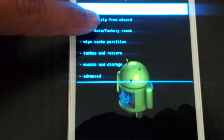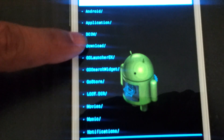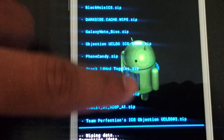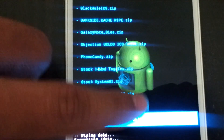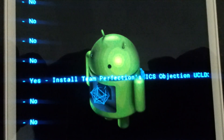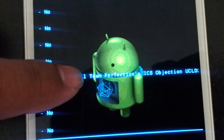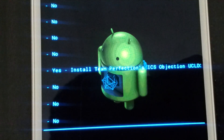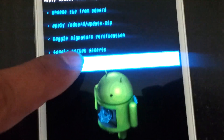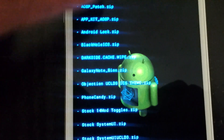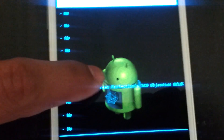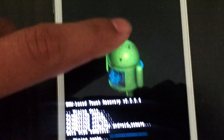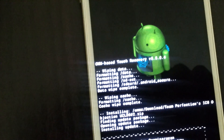Once you're done, go ahead and press 'install zip from SD card.' Depending on where you have it — this is external, this is internal. I don't have it in external so I'm going back into internal. I have it in the Download folder; find your location and go there to find what you need to flash. It says 'install Team Perfection ICS Objection UCL D2' — double click that and it will start installing.